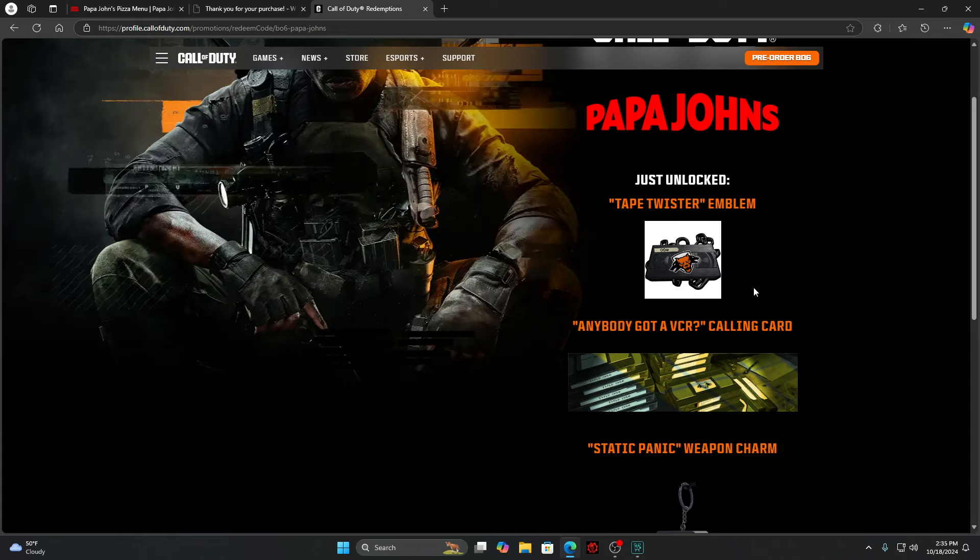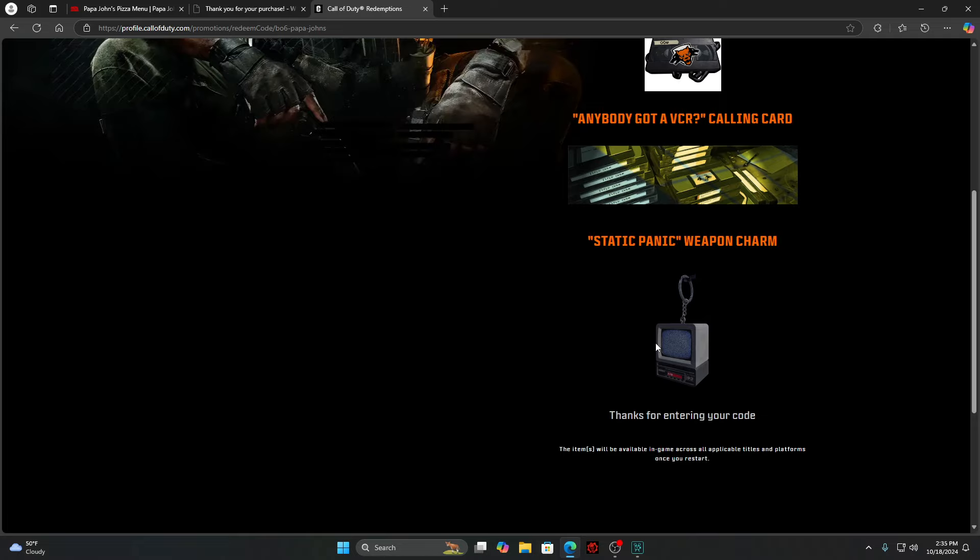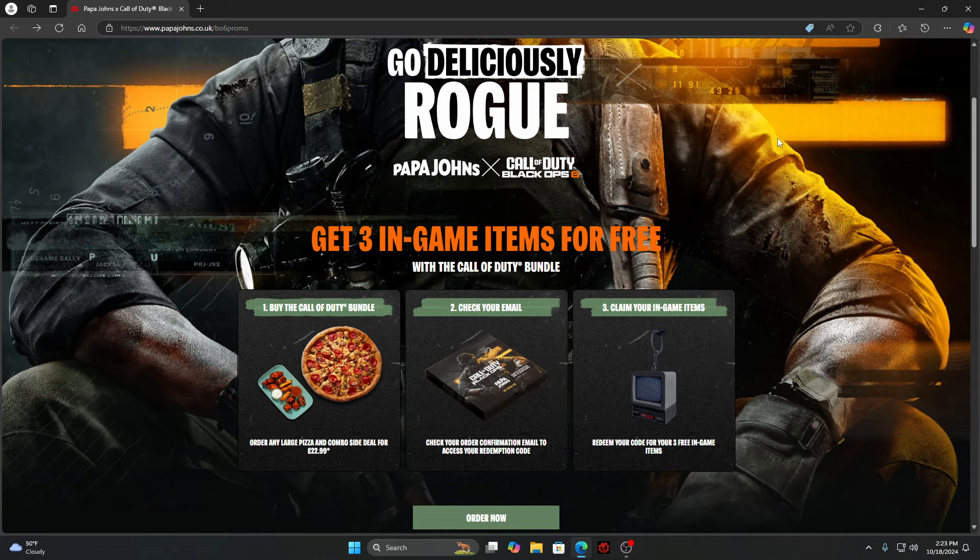These are the items you get: an emblem, a calling card, and a weapon charm. Now I'm going to show what you need to do to get this promo if you live in the UK.